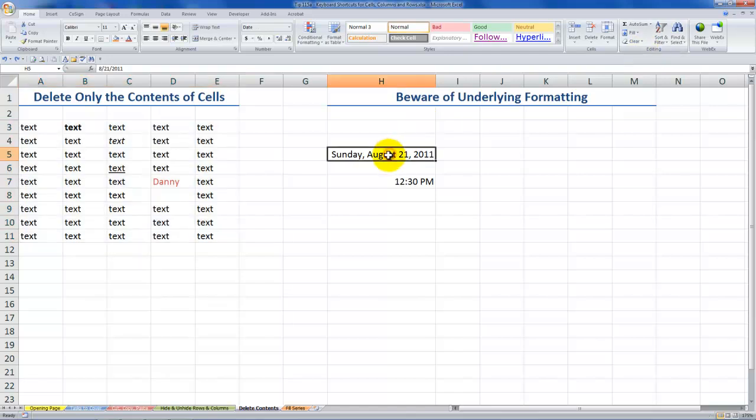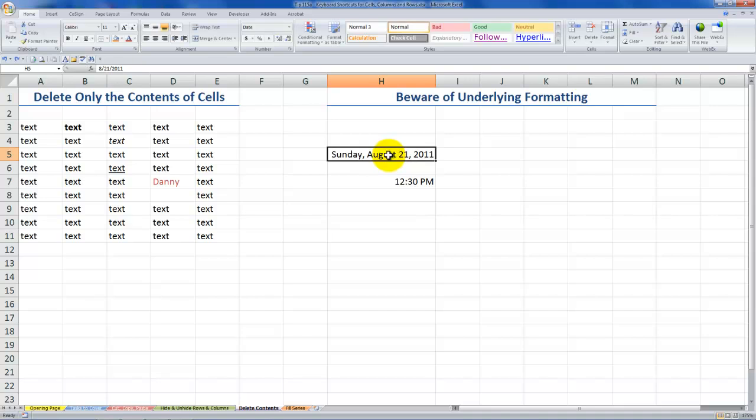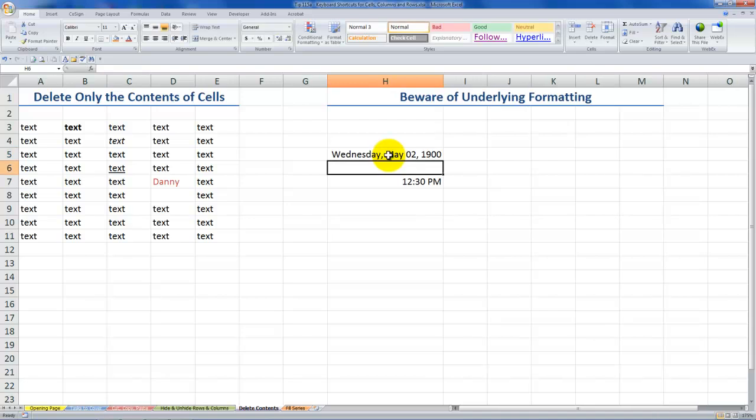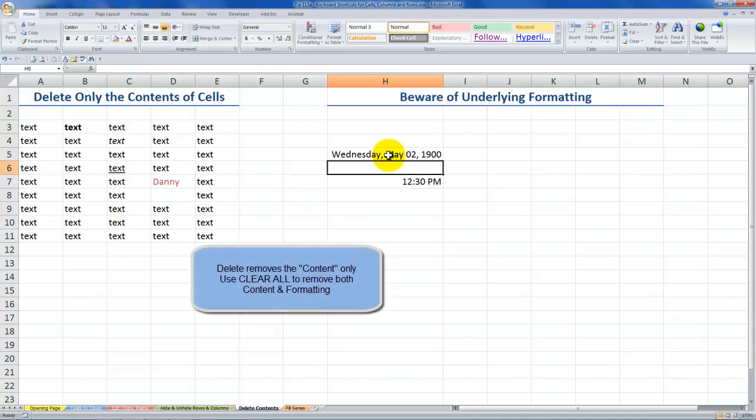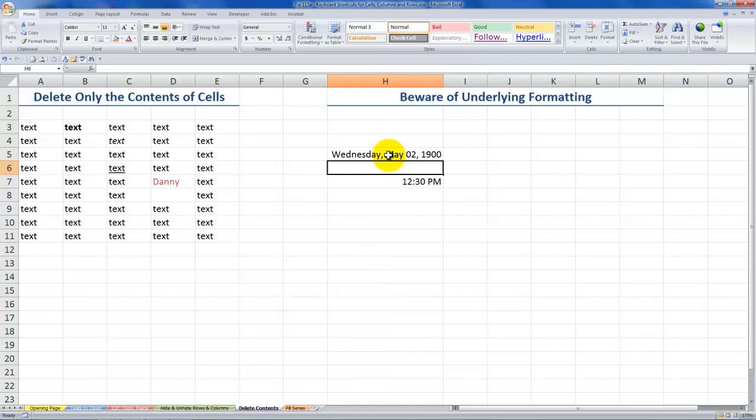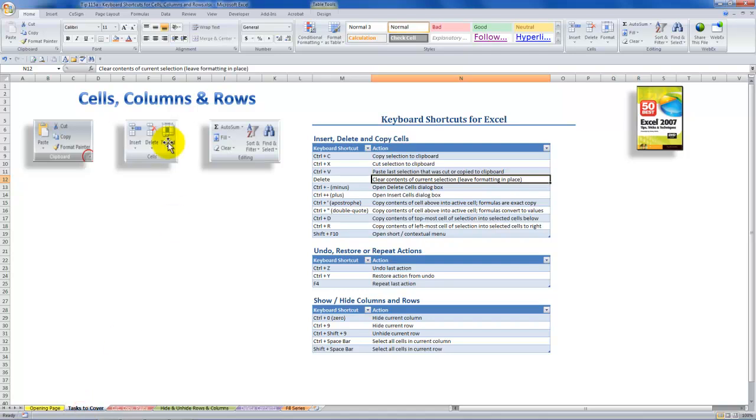Likewise, over here, what I have is a date and I've changed the formatting. So if I click Delete, I type one, two, three, you see the formatting remains. So understand that when you delete or when you are cutting and copying, the formatting is a different element than the content.